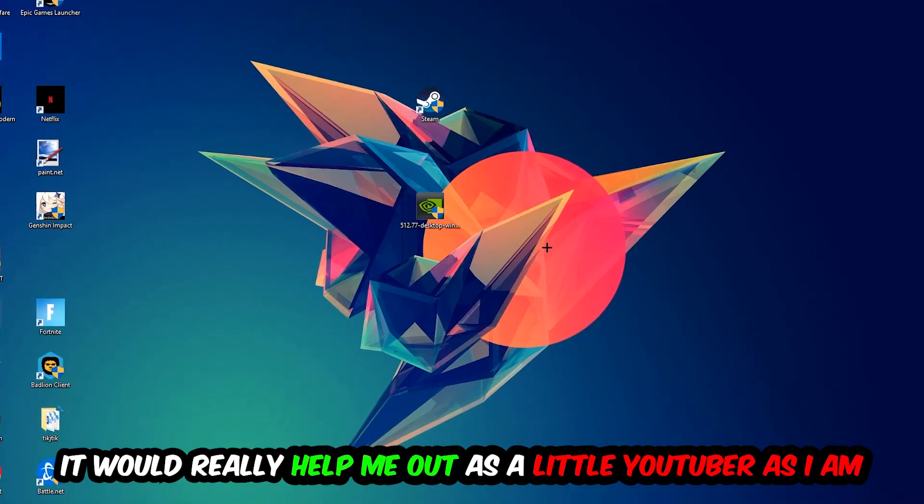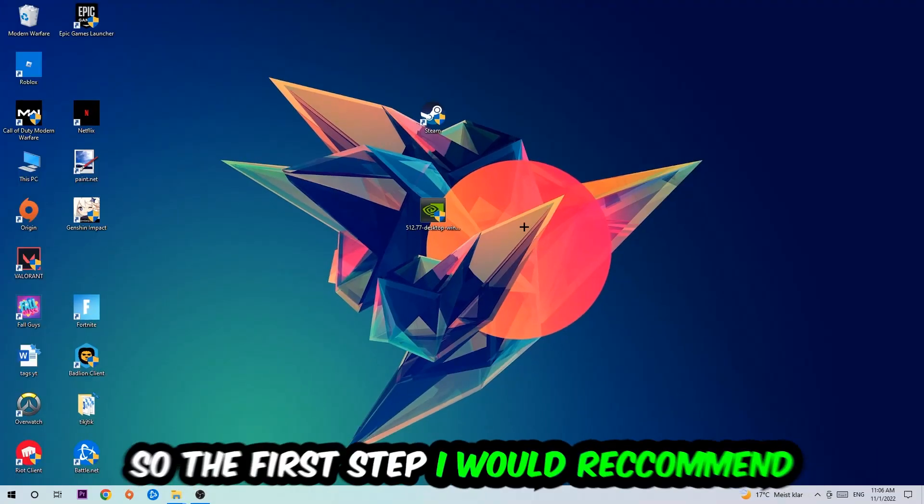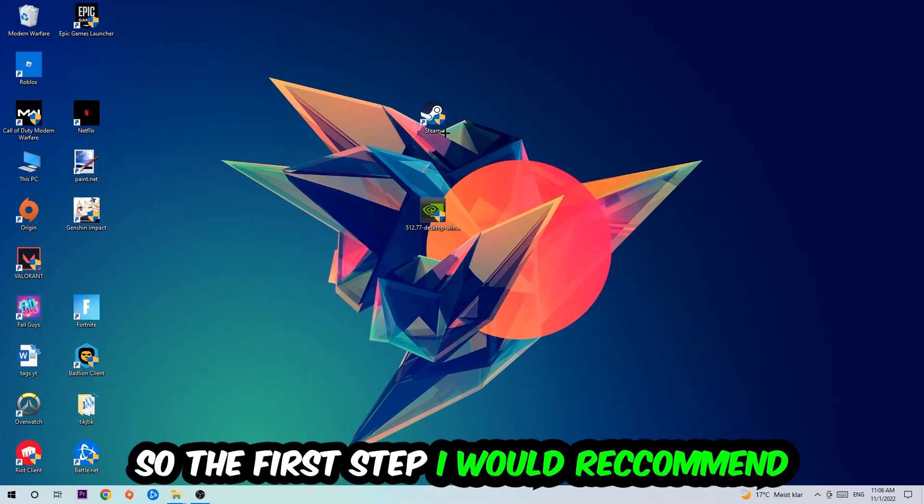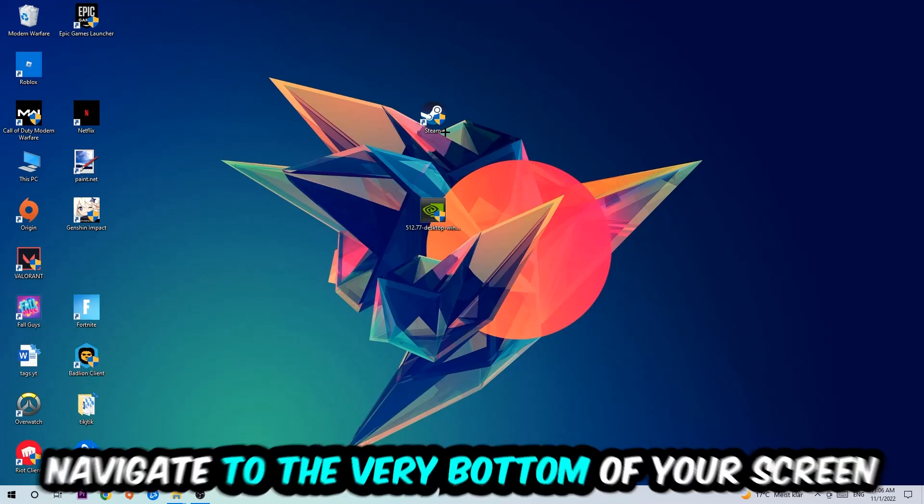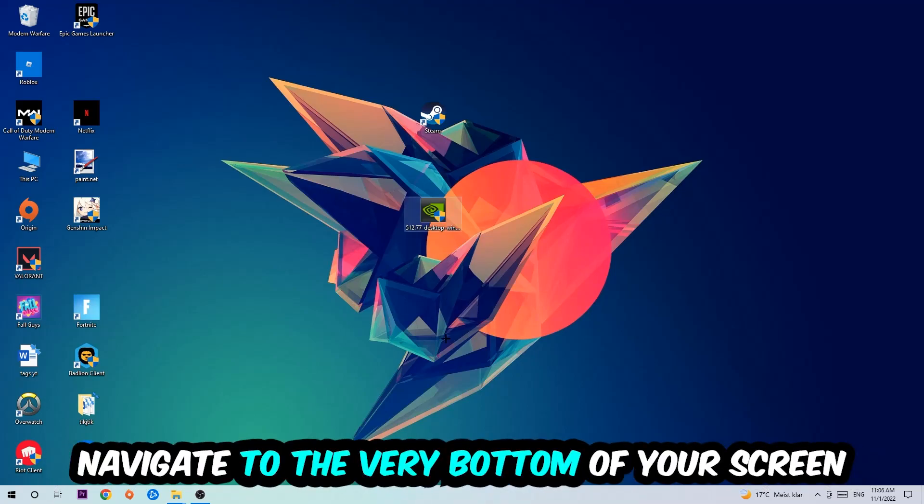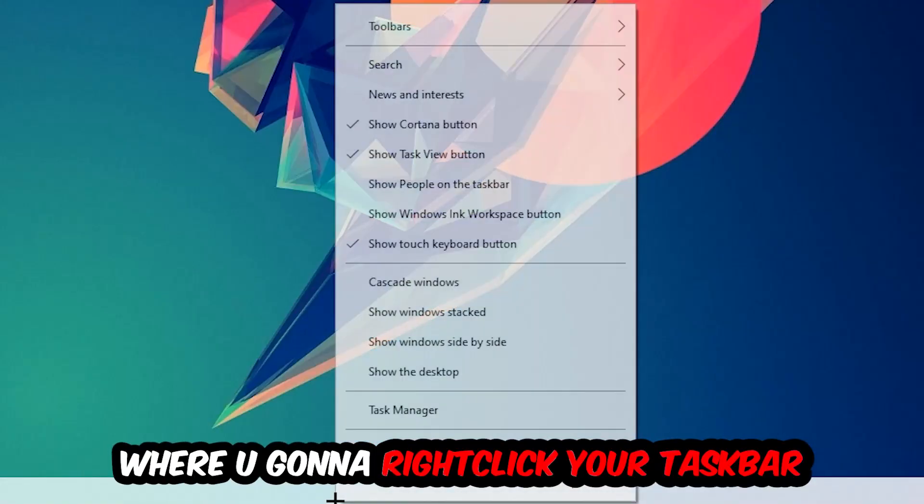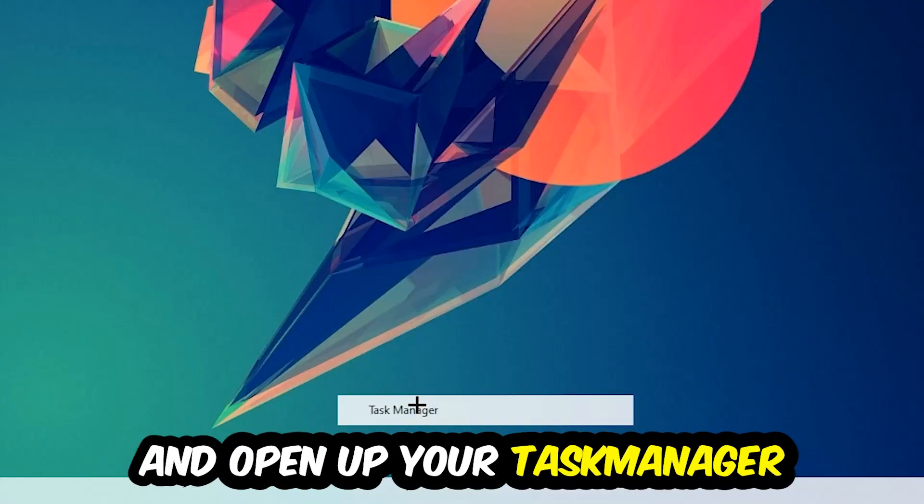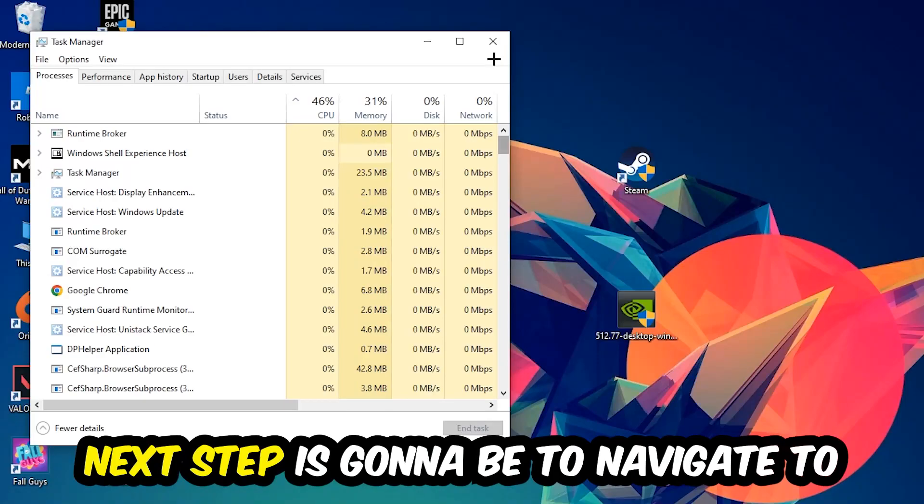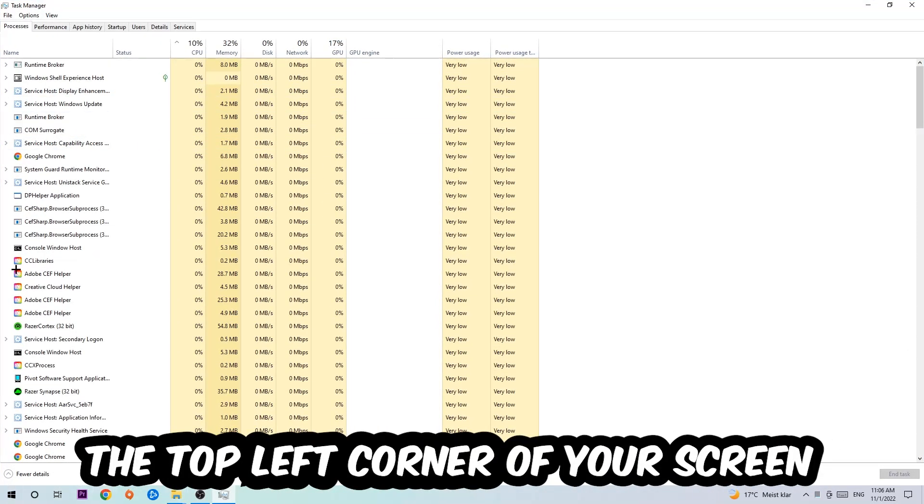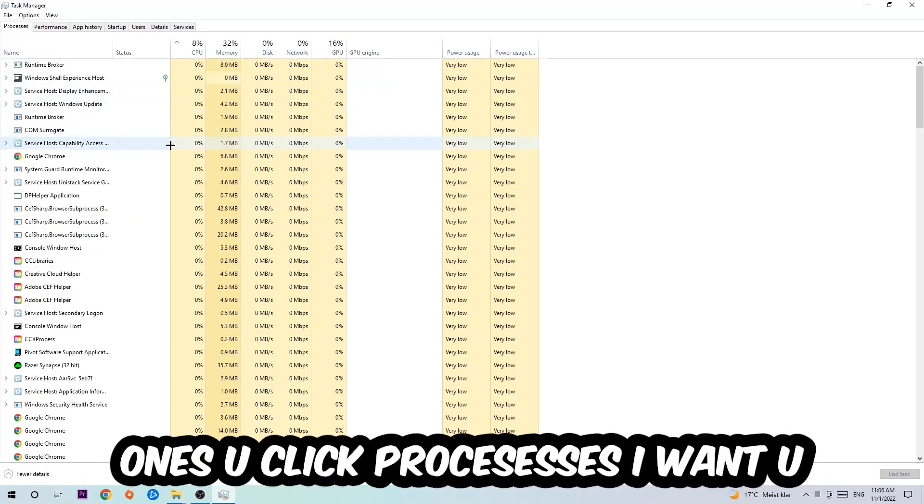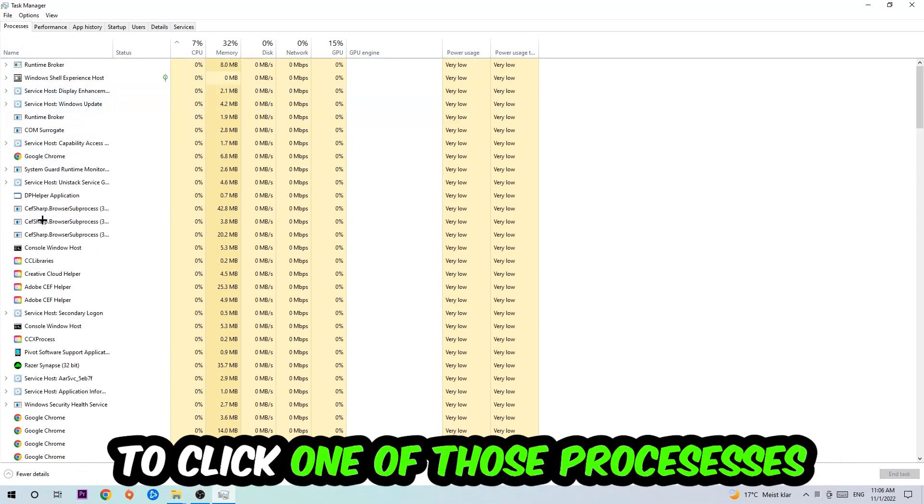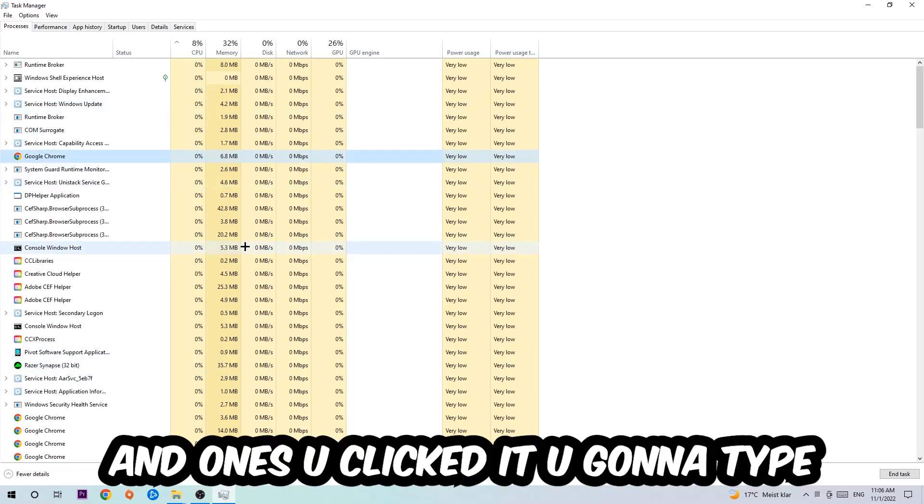So the first step I would recommend to everybody is going to be to navigate to the very bottom of your screen. We're going to right-click your taskbar and open up your Task Manager. Next step is going to be to navigate to the top left corner of your screen, clicking onto Processes. Once you click Processes, I want you to click one of those random processes.